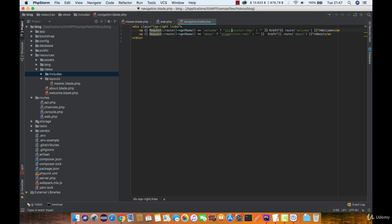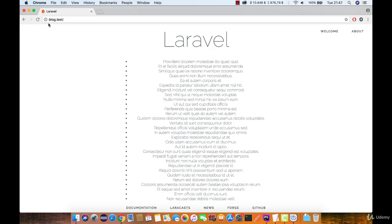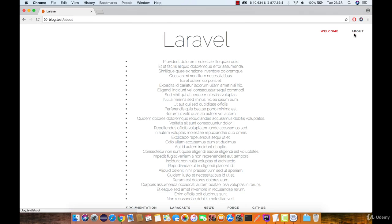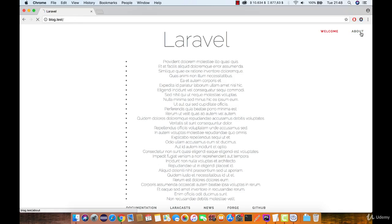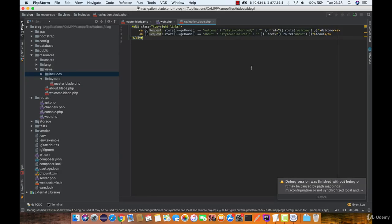We have a typo here — it's actually 'style'. We are going to copy and paste the same code for the second navigation item, but in this case it's going to be the 'about' route name. Let's take a look, and as you can see it automatically worked. Checking the about page — it works as well.